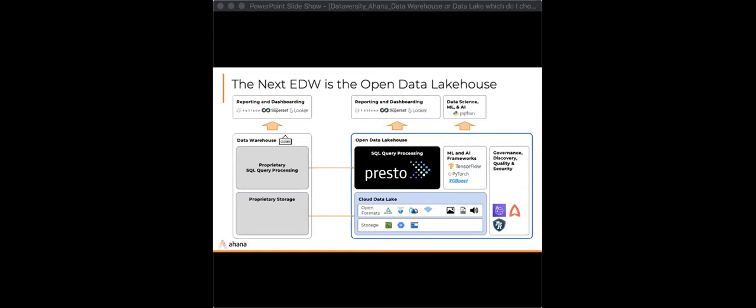What do you use for metadata management? From an Ahana perspective, Ahana comes pre-bundled with an Ahana-managed Hive Metastore — that's part of the product itself, self-managed and pre-bundled. Hive and then Glue are the options you can also integrate with from an Amazon perspective.